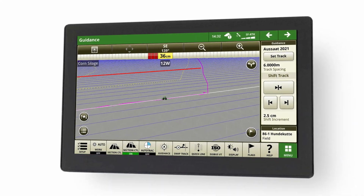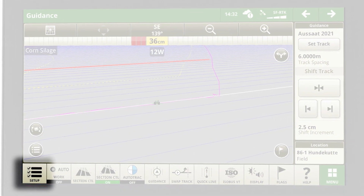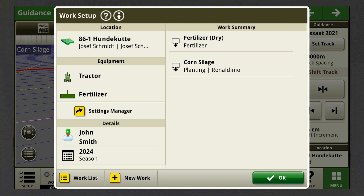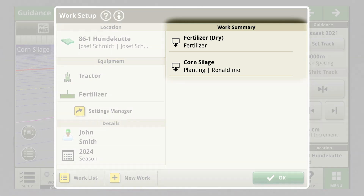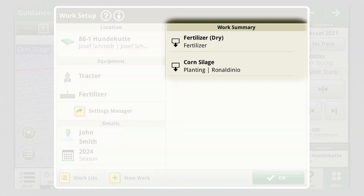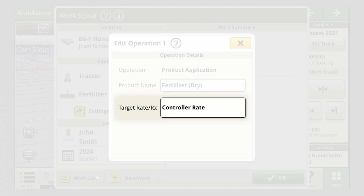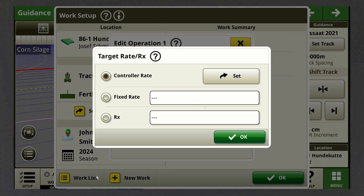Before you start working, click on the Work Setup button in your shortcut bar. In the Work Setup overview, select the operation you want to apply the prescription map to. In the Edit Operation pop-up, click in the field Target Rate. To choose the specific prescription map you want to add, select the field.